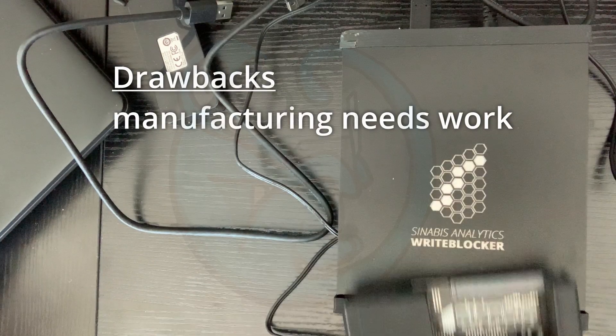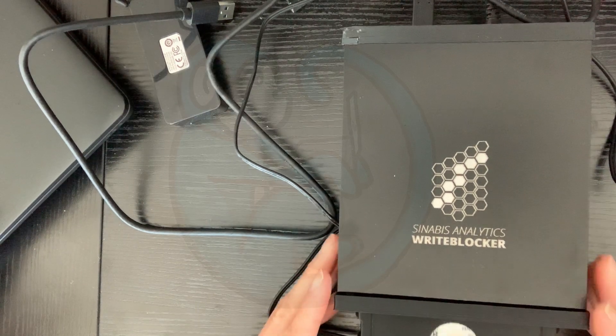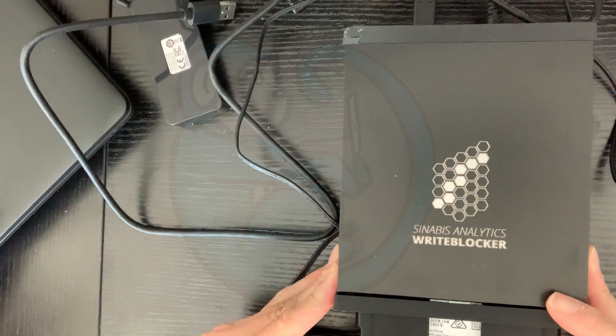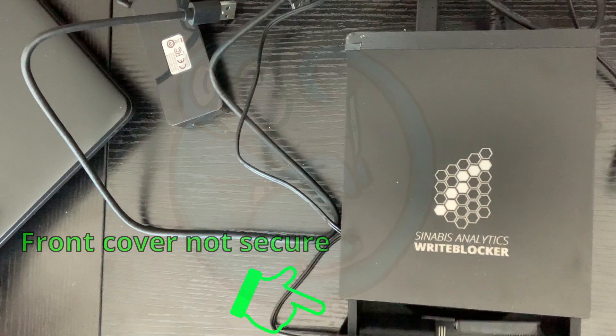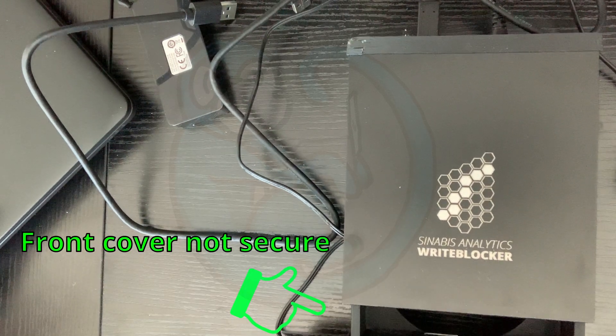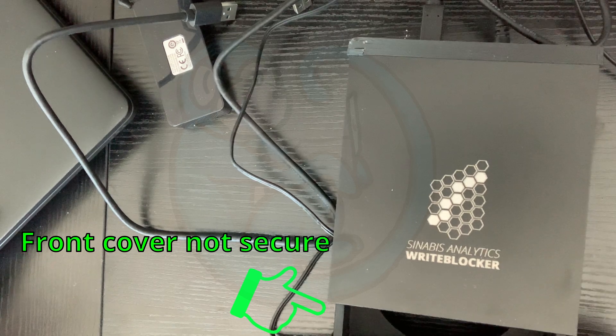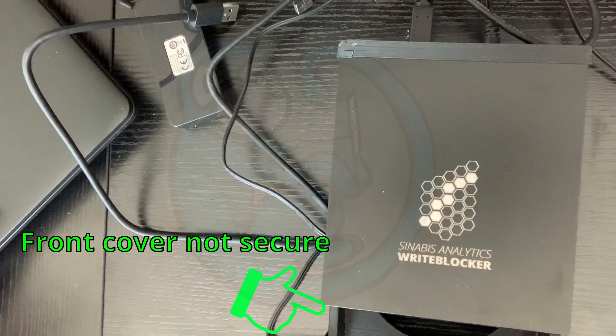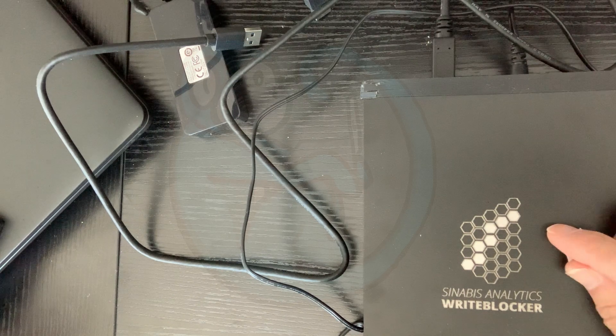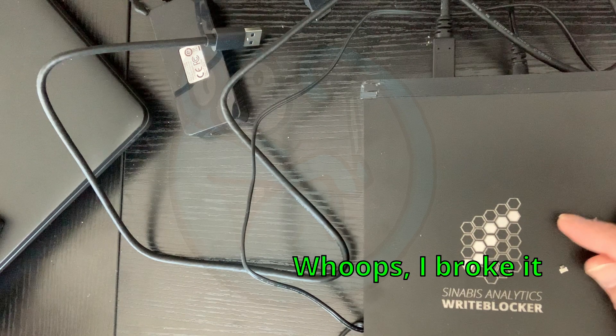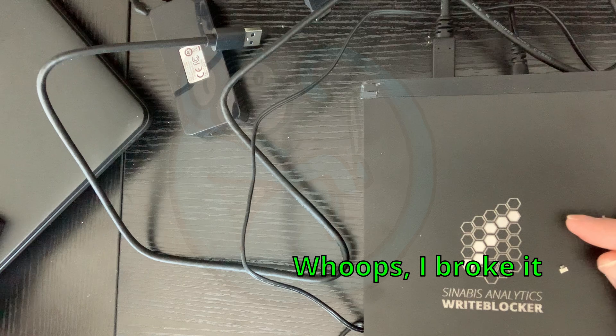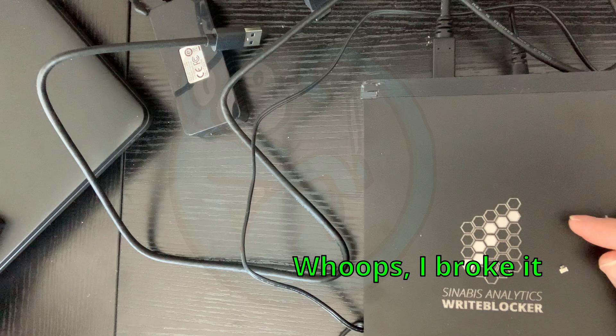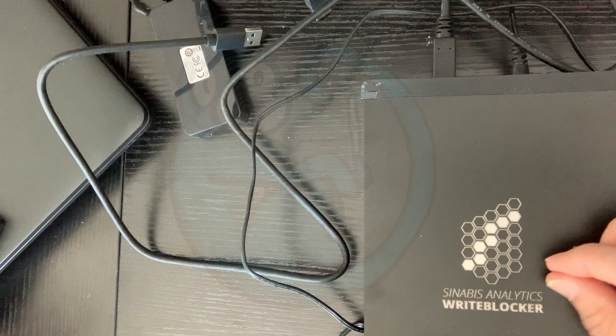Drawbacks is that the manufacturing for this product could be improved. The plastic front of the box came detached as I was removing hard drives from the box. There wasn't any real functionality loss, but just made the box feel flimsy. And then I also broke a piece off from the two and a half inch SATA adapter, so you might want to be a little careful when you are inserting that particular piece.